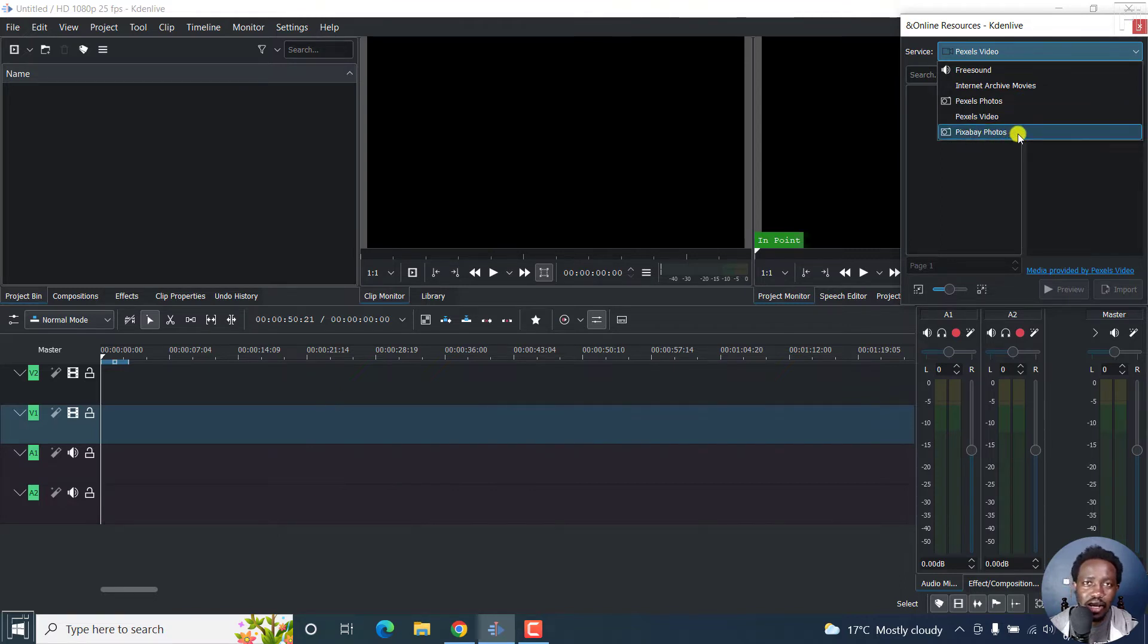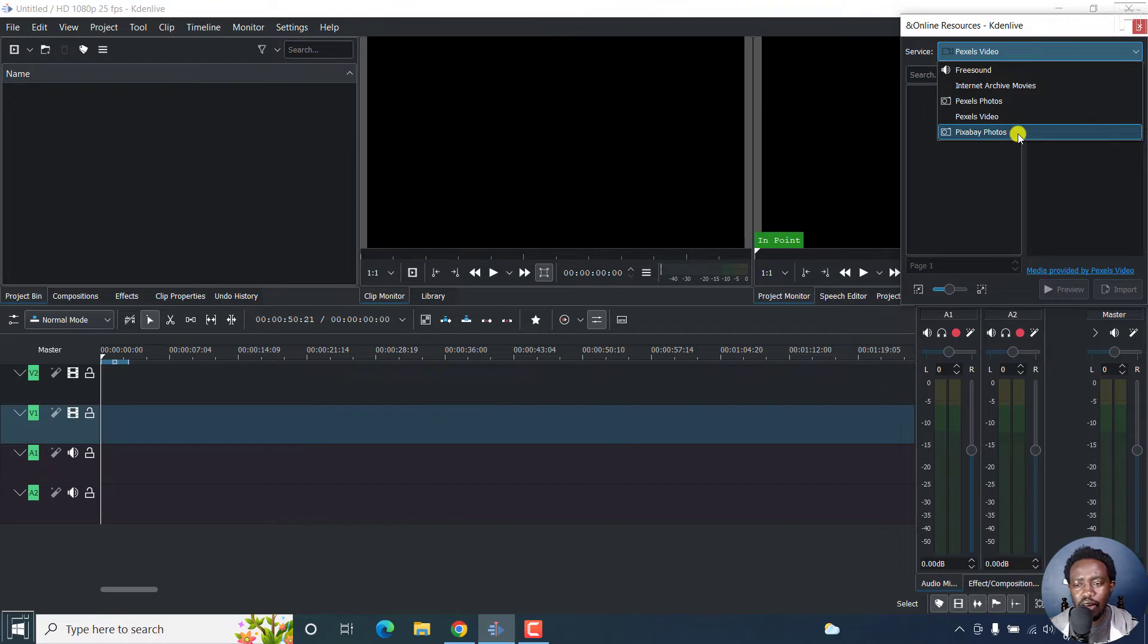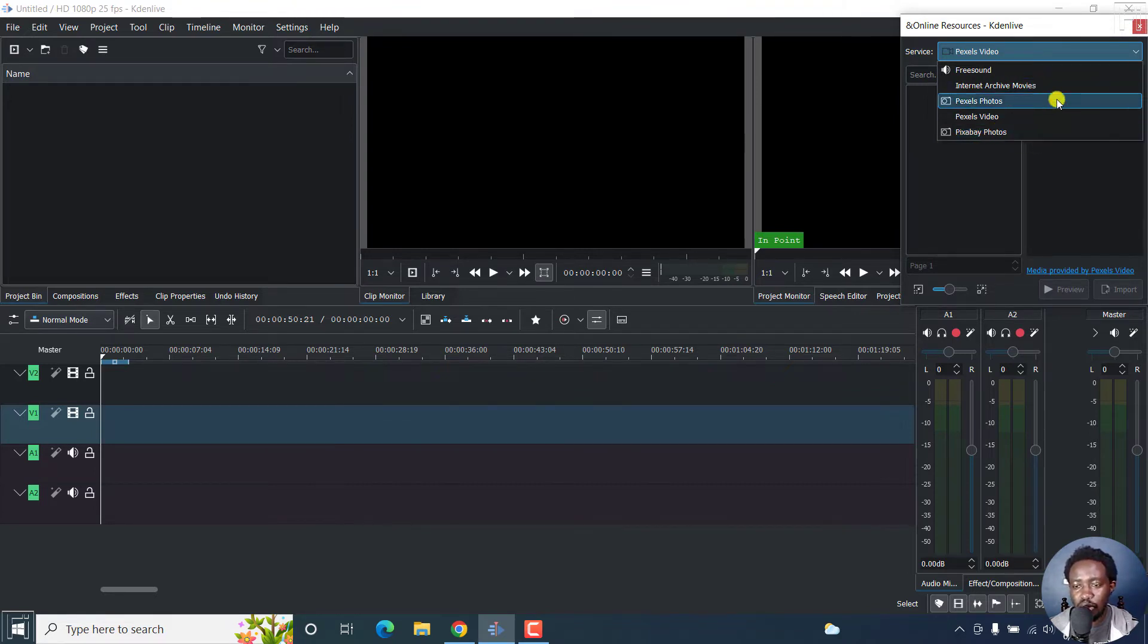Now this comes in handy, especially when you're working on a project and you don't have the right footage, that is stock media to use.